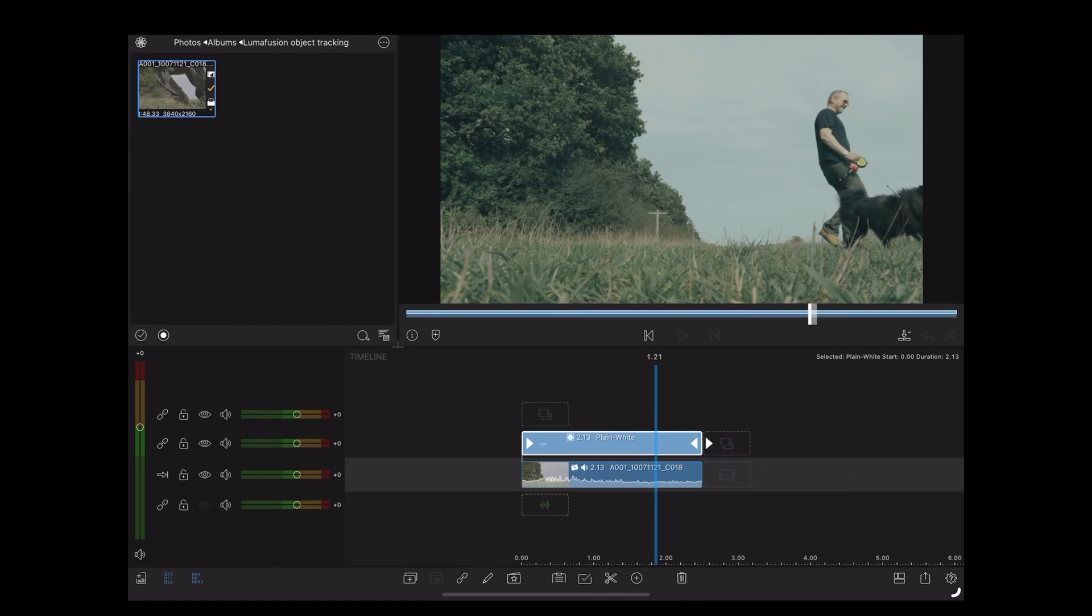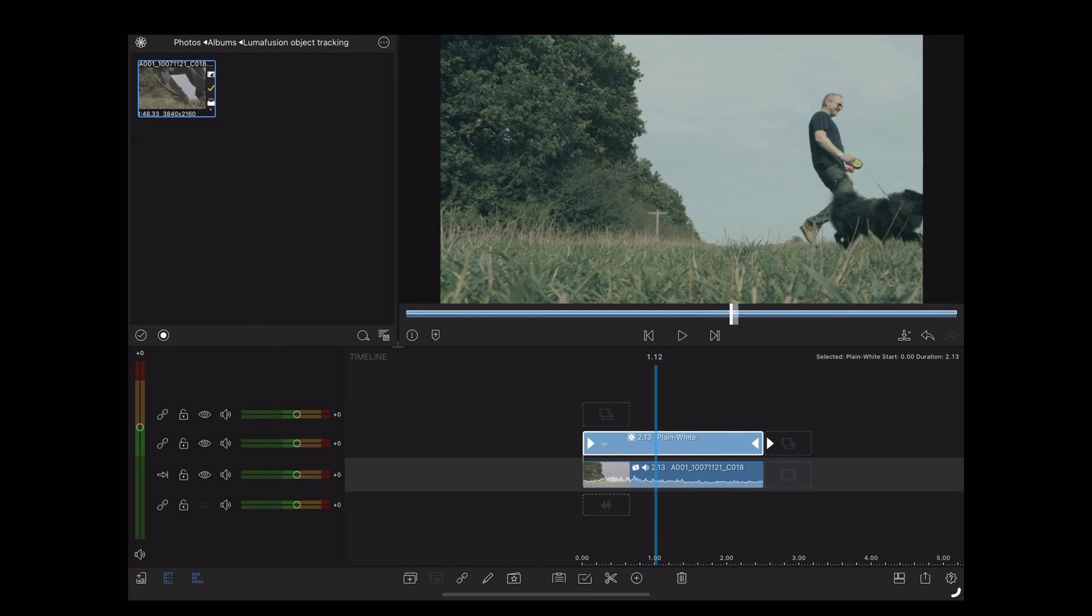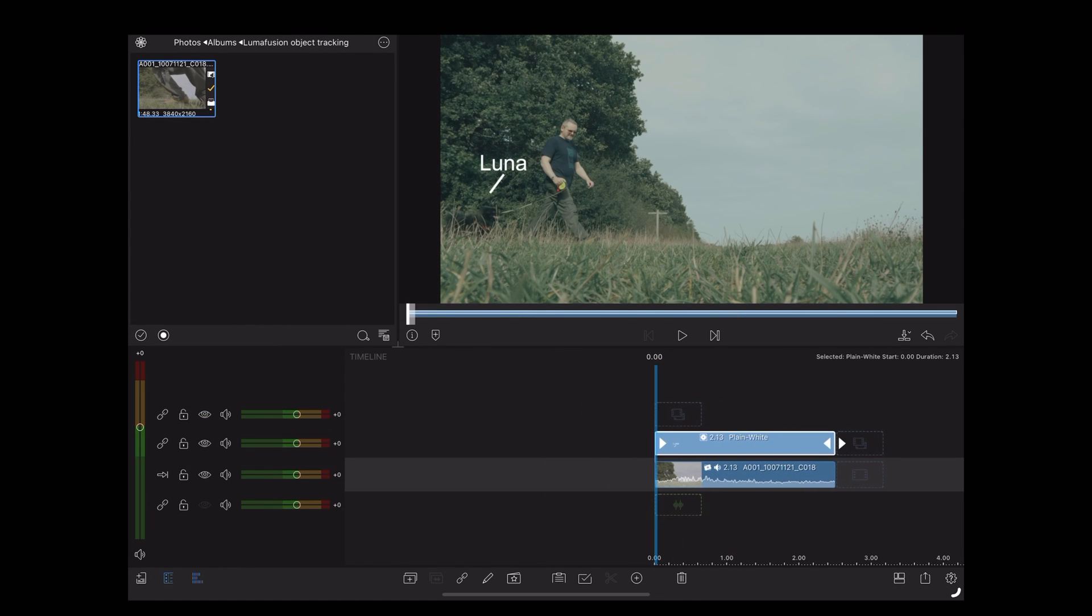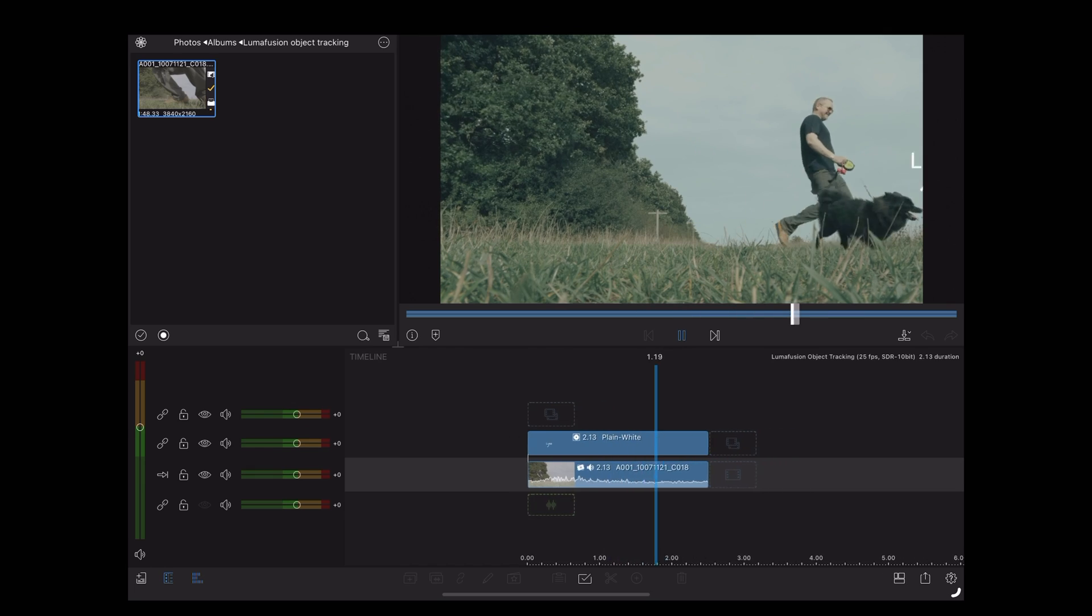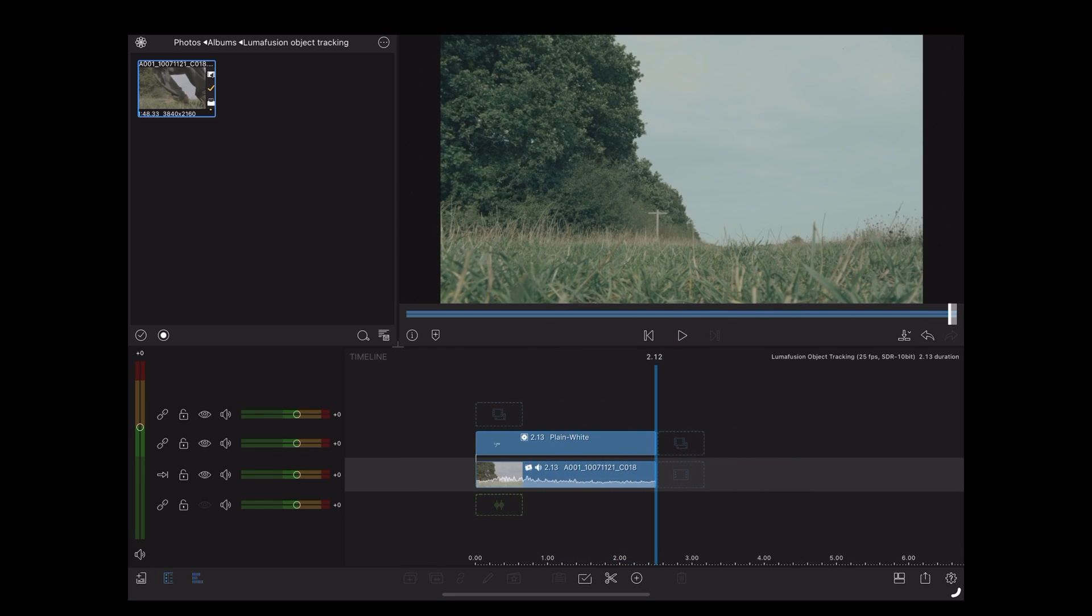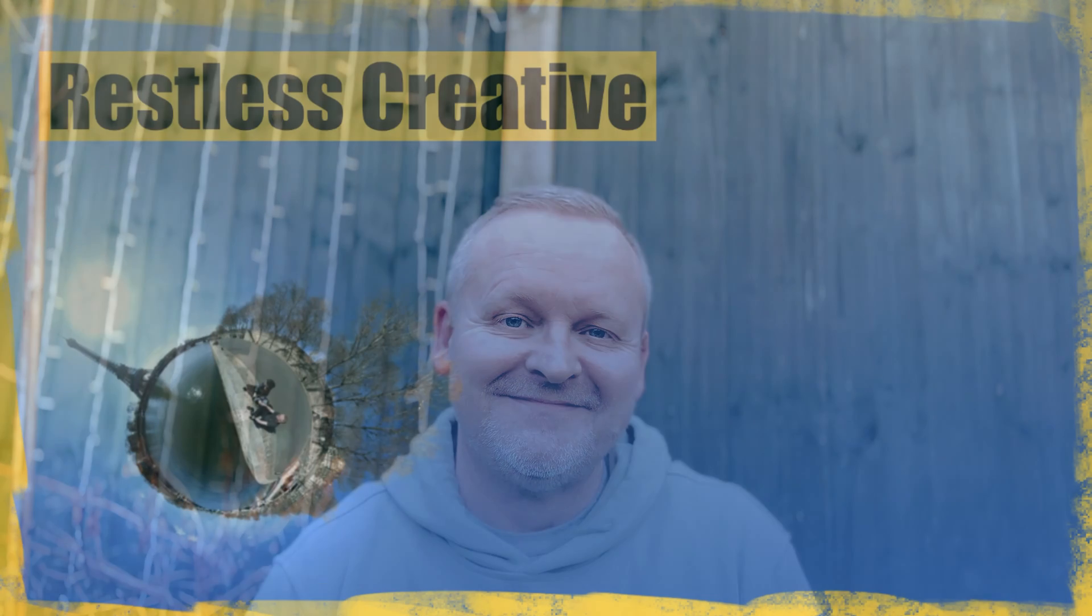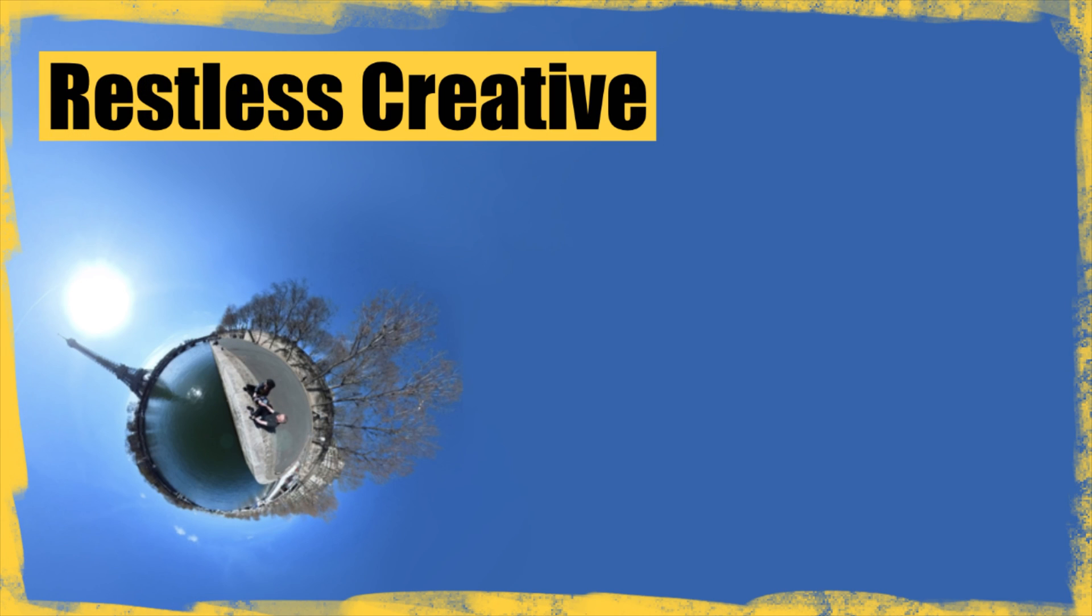So back into the main page and the end result looks like this. And that's it, any questions at all ask me in the comments. Thanks for watching. See you next time. Bye.